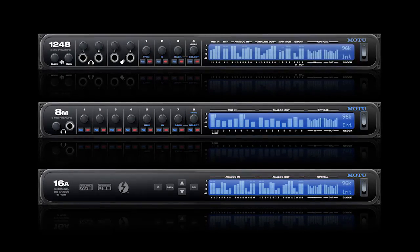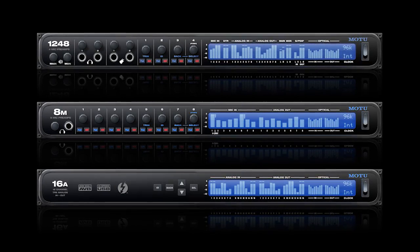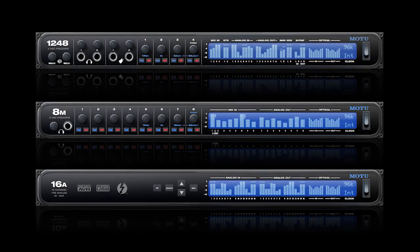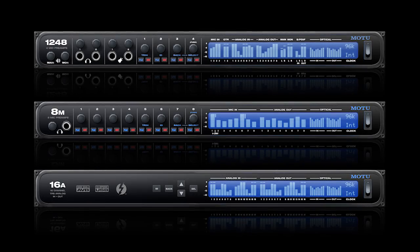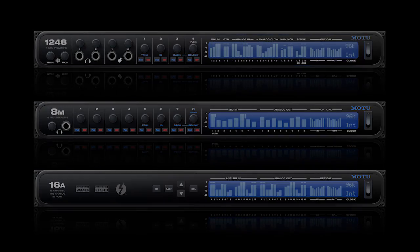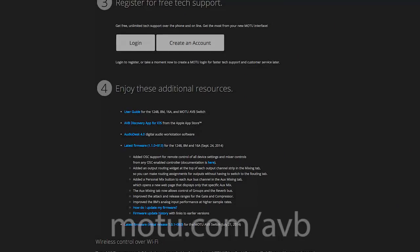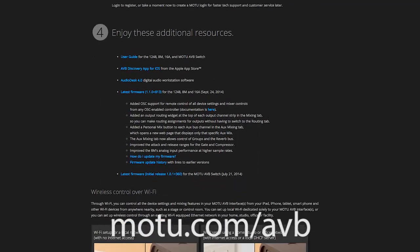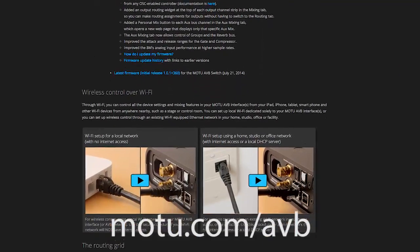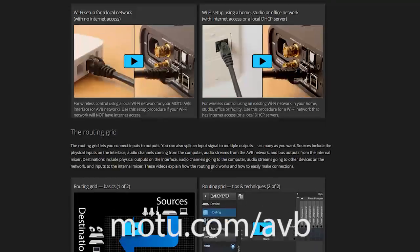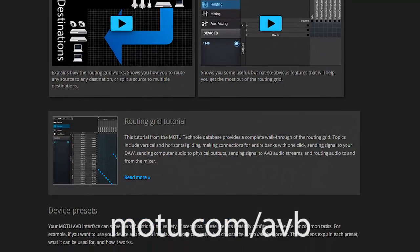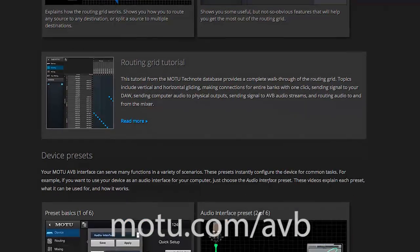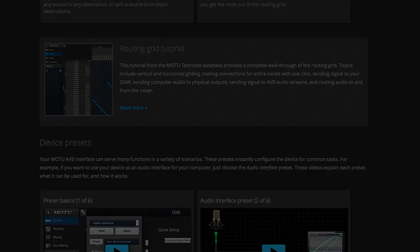There are basic factory presets for each of these functions. Don't forget that in addition to these tutorial movies, there are also detailed tech notes at the Motu website, and you can download the manuals for each interface for further application details.